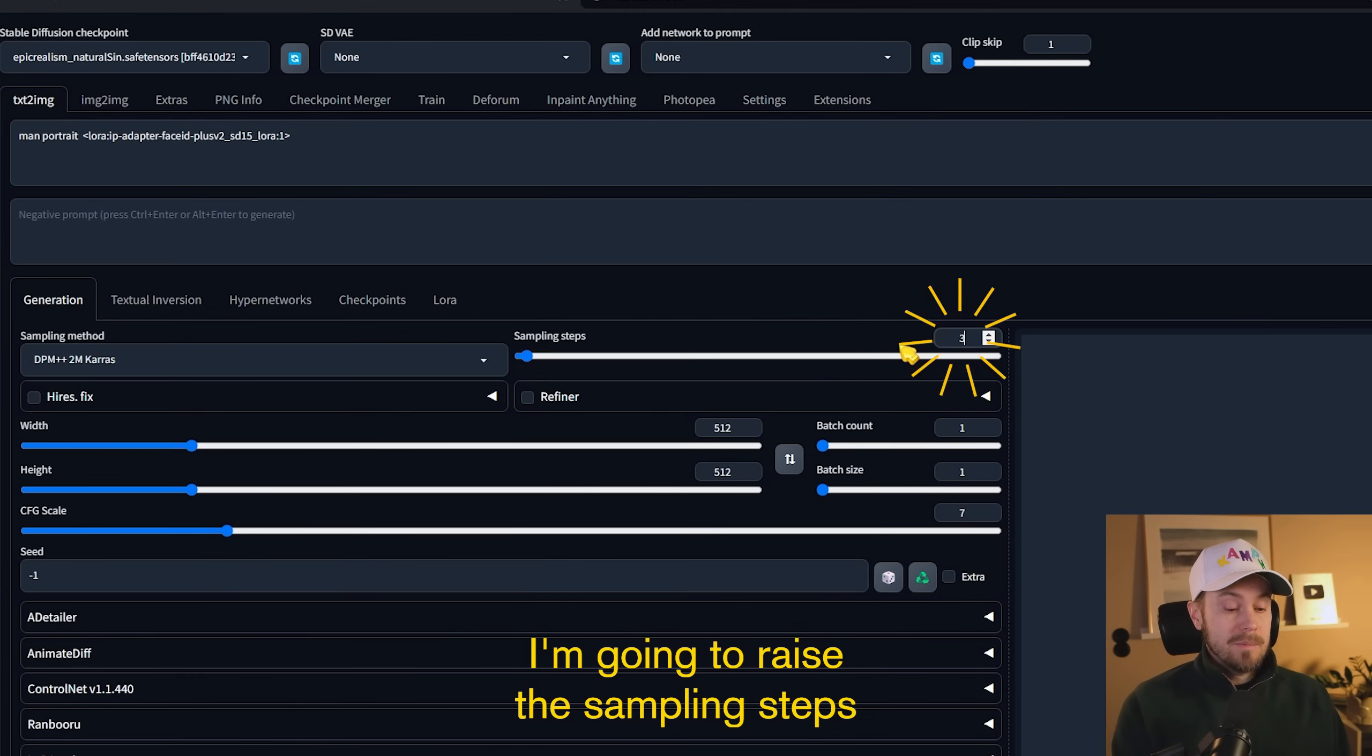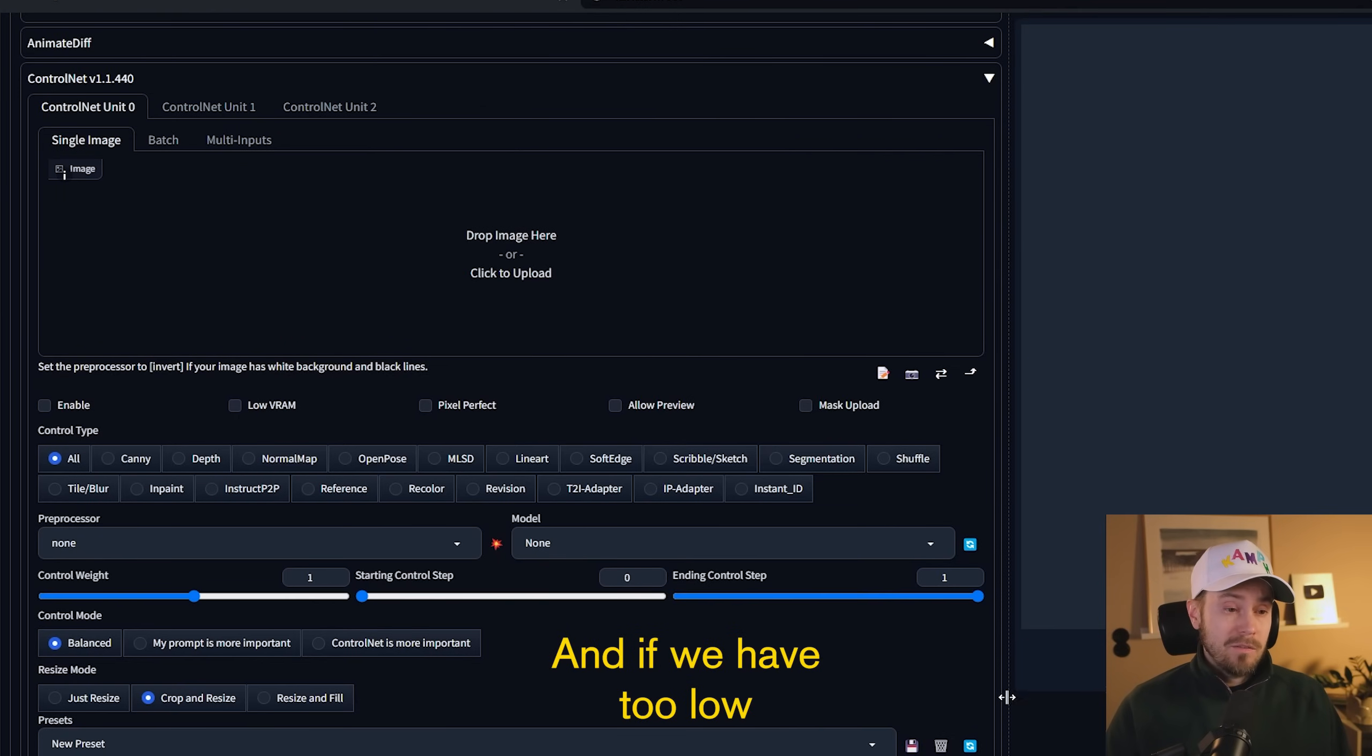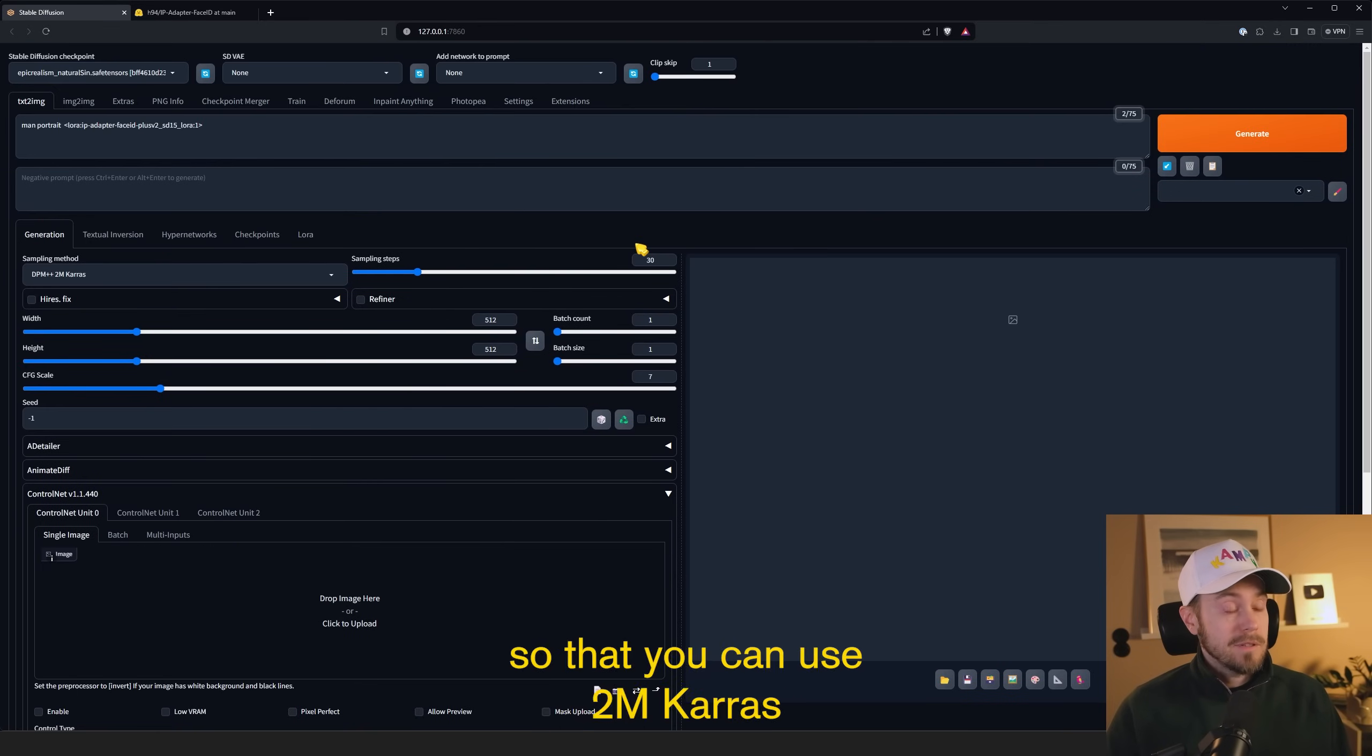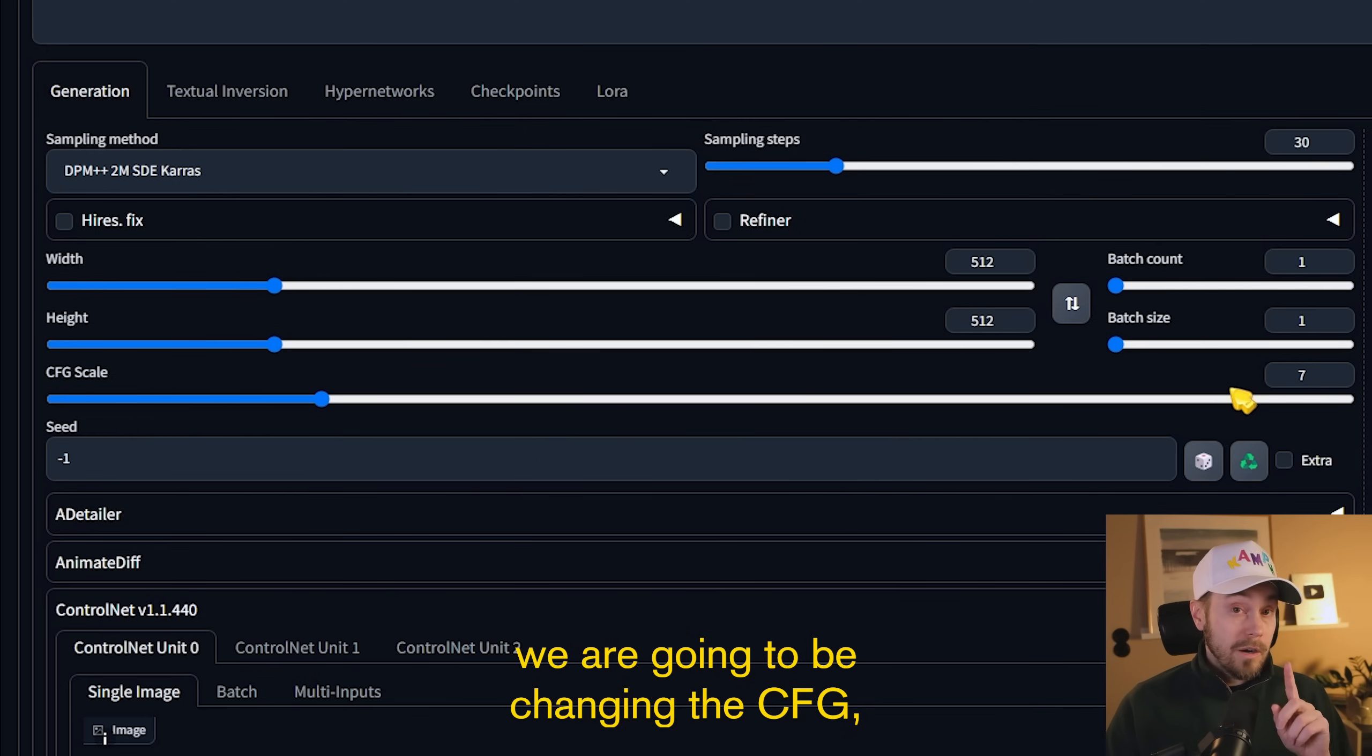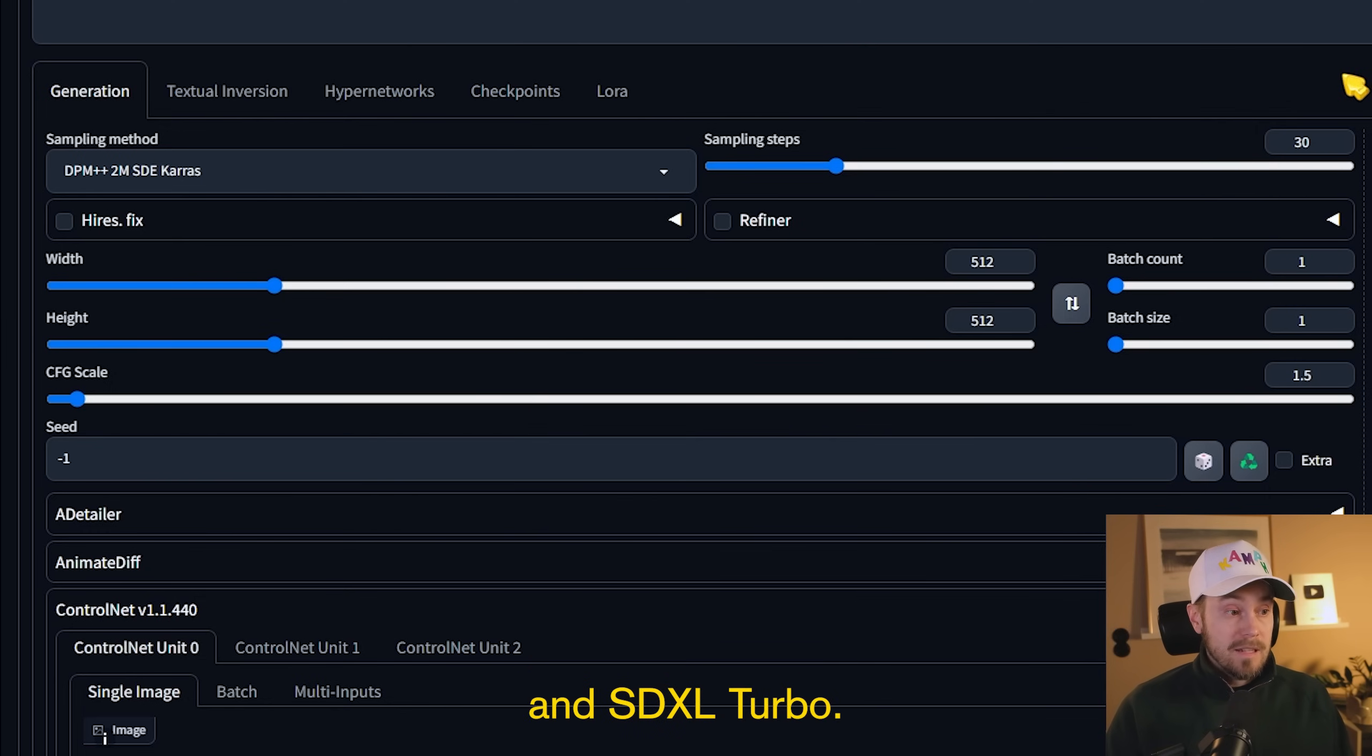I'm going to raise the sampling steps a little for this, and that is because later on in the ControlNet down here, we're going to be changing the starting control step and the ending control step. And if we have too low on the sampling steps, we're going to have a hard time adjusting these values. So it's not necessary, but I find it a little easier just raising the sampling steps a little bit. You can use 2M Karras. I found that SDE Karras works very well too. We're going to be using the default resolution here now. For some of the models, we are going to be changing the CFG, especially for the SDXL and the Turbo. For 1.5, it's fine to use various CFGs, but just for ease of use, we're going to set it to 1.5 because that's what we're going to use in SDXL and SDXL Turbo.